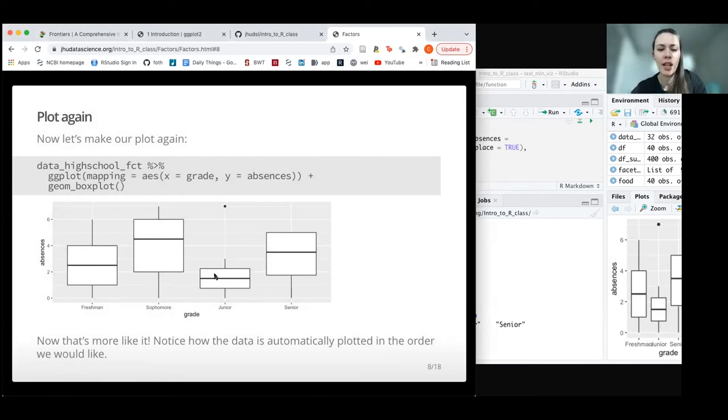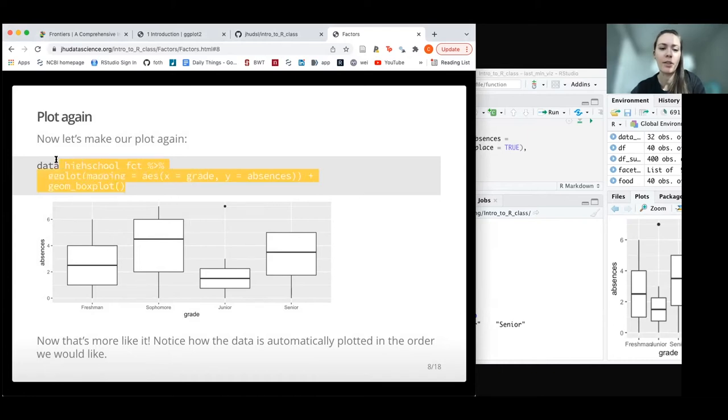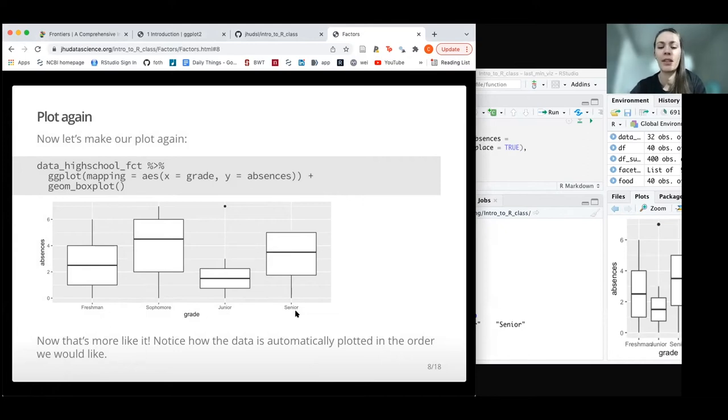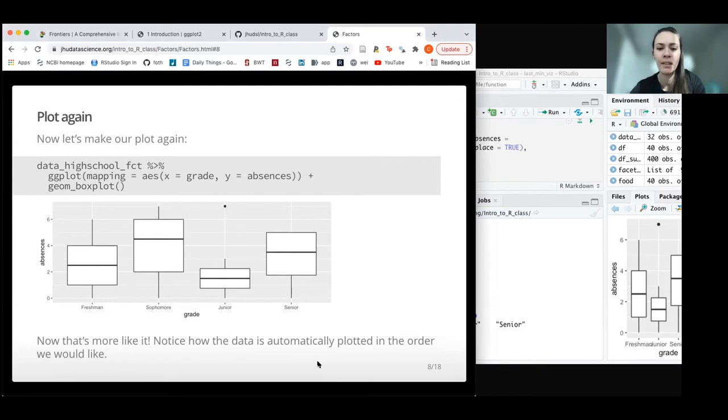Now that we've changed our data and created this new dataset with the factor version, and we create this plot again, changing nothing about the actual plot code, we see that it is plotted automatically the way we would like with freshman, sophomore, junior, senior, which is pretty nice.